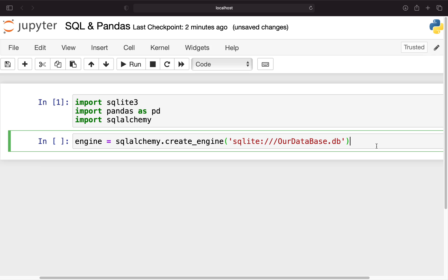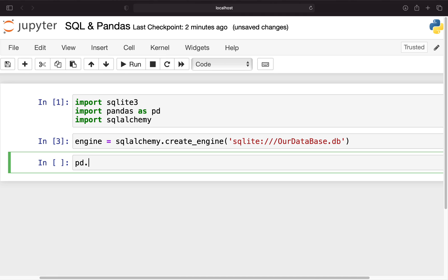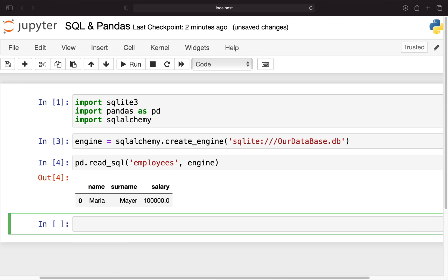Let's execute that and now read out our employee table and directly store that in a dataframe. We can just use the pandas function read_sql and here we can provide the table name which was employees and we also have to provide the engine here. With that we're getting what we just saw right? Maria Mayer with a salary of 100k.